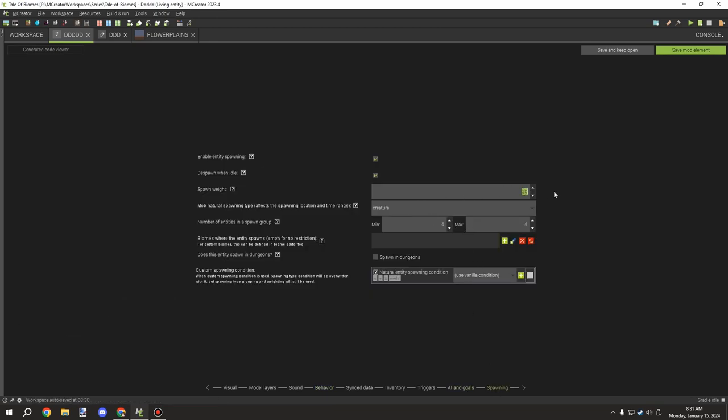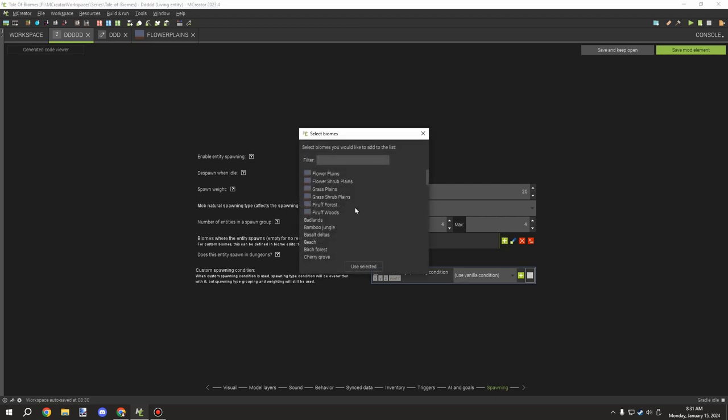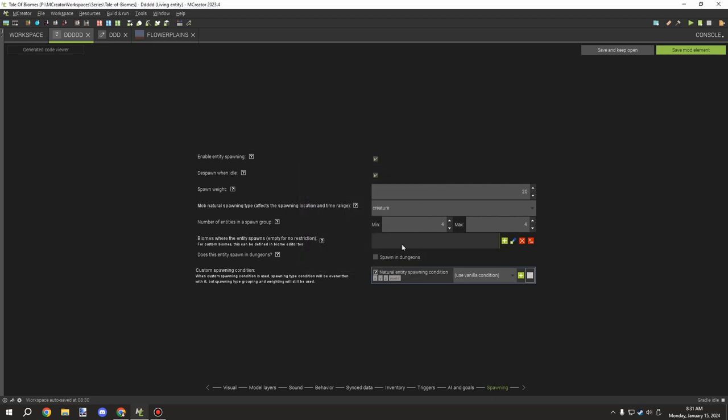The other option is to do it through entity. If your entity is custom you will have this option and you'll be able to set the spawn weight, the maximum group, and then you'll be able to set what biomes you want them to spawn in. So you have a couple options for spawning custom entities through this method.